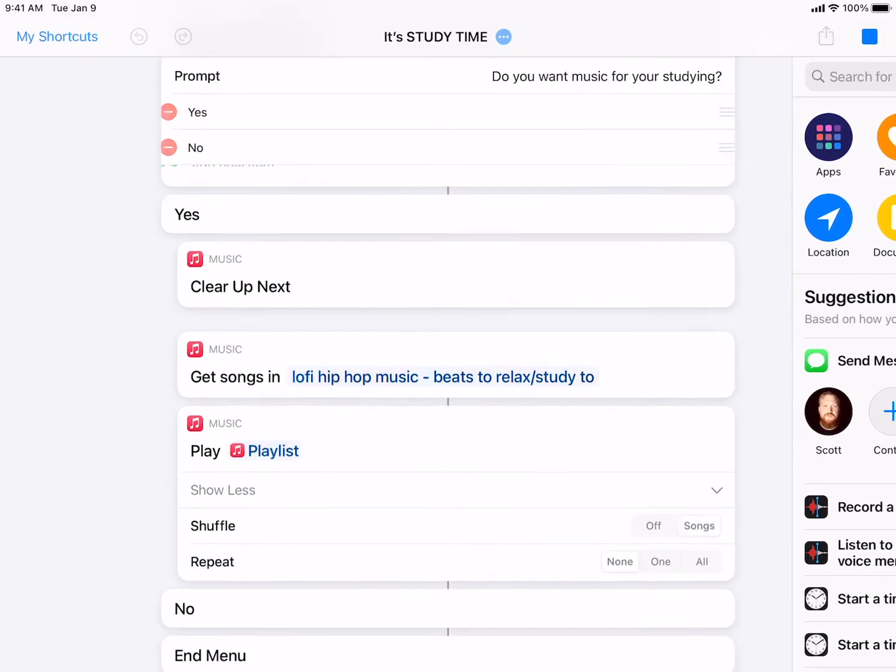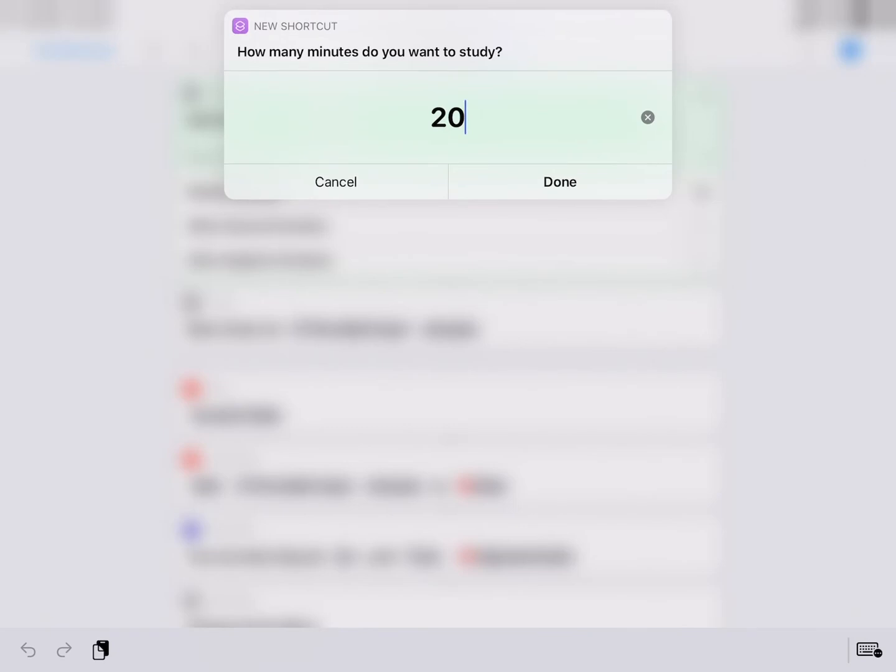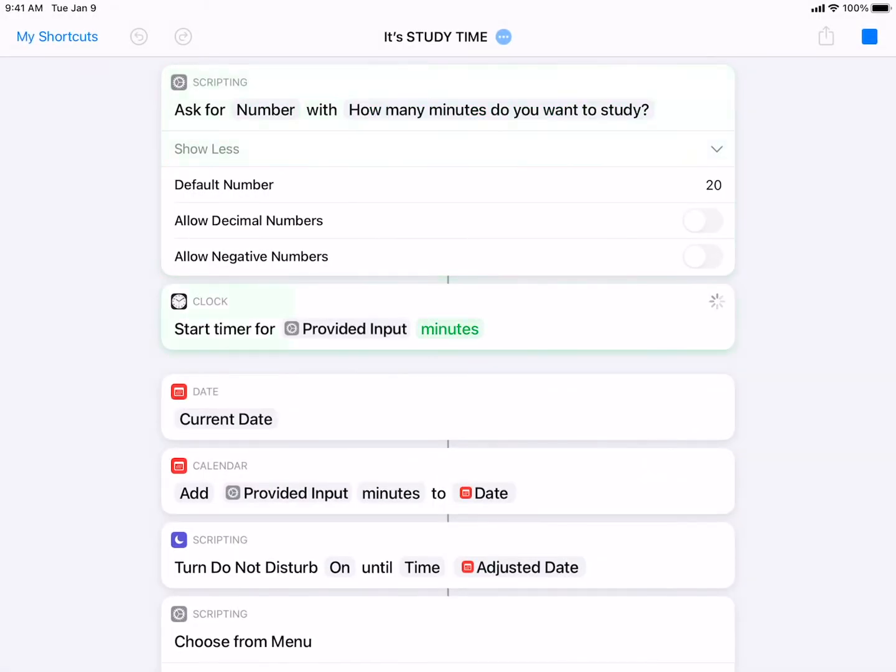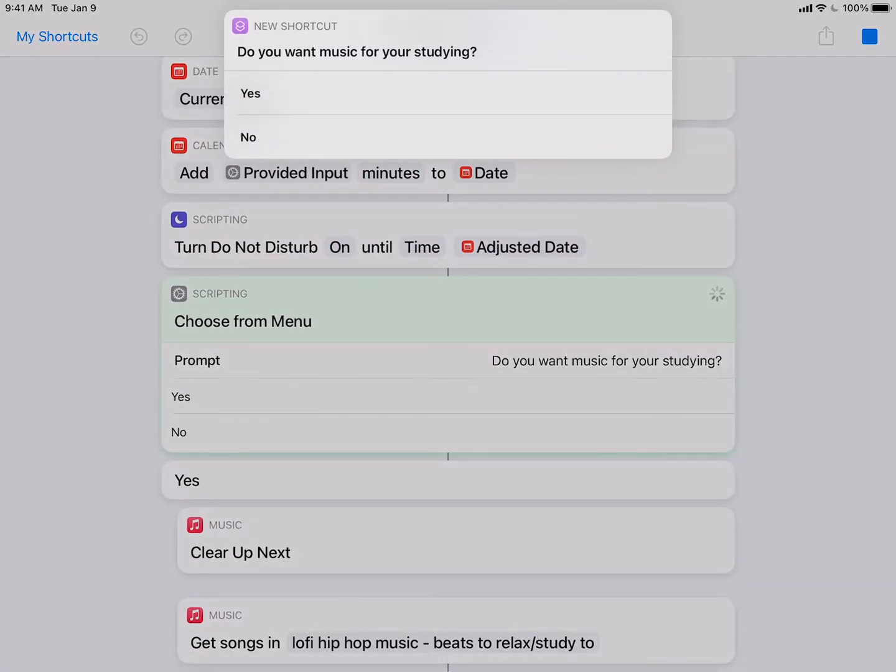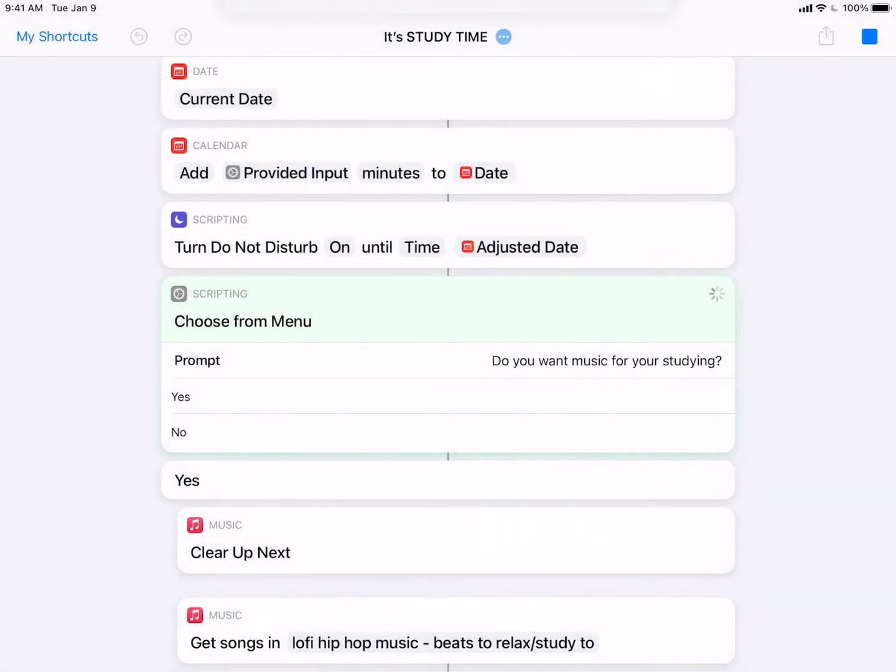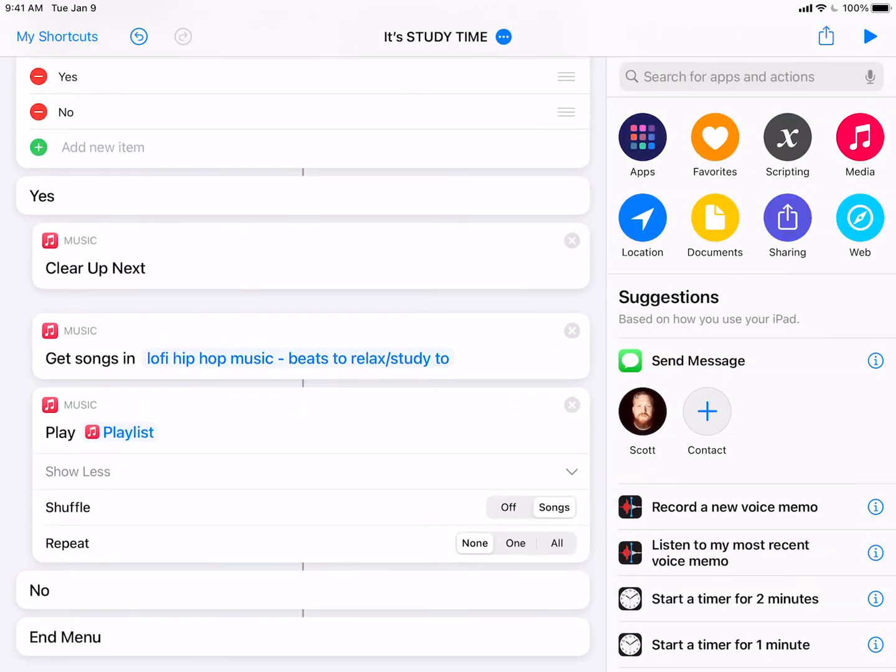But then I can go ahead and press play. How long do I want to study for? Let's just say I want to study for one minute. Done. So there we go. So as you can see, at the top, it already put on. It already put on do not disturb mode. As you can see, the little half moon came up at the top there. And then I want to say yes, I do want music for studying. And then it ran through, opened up my music.